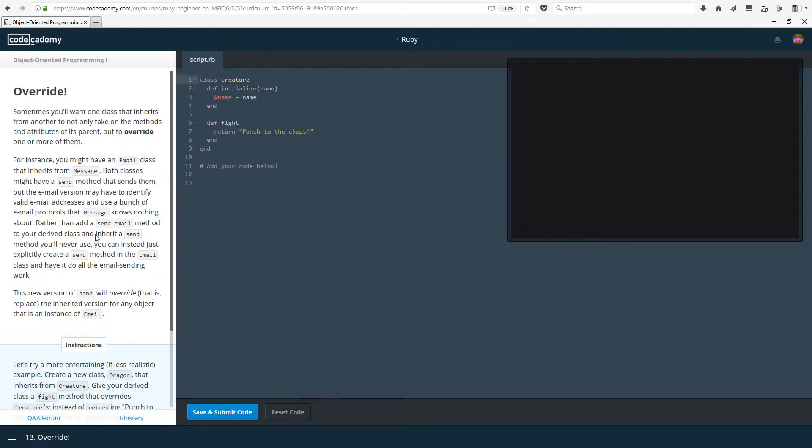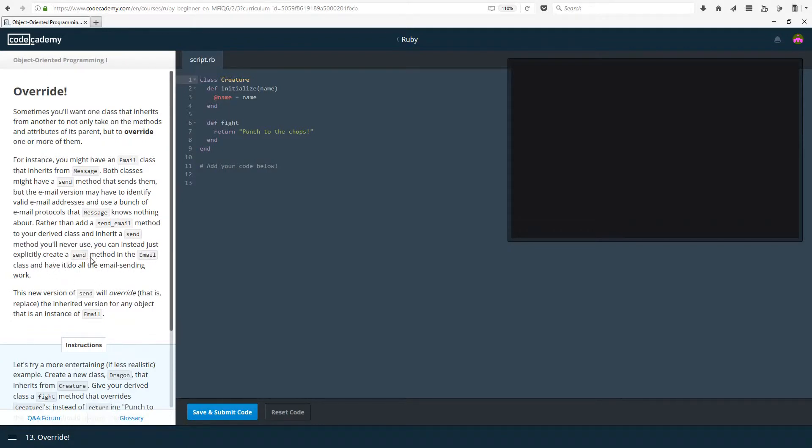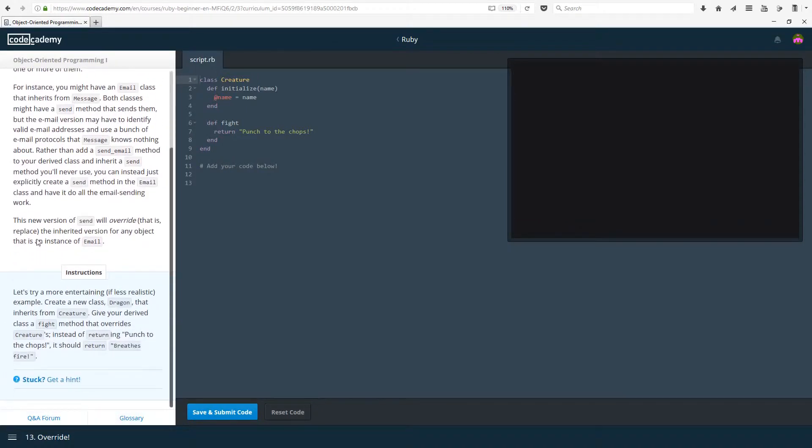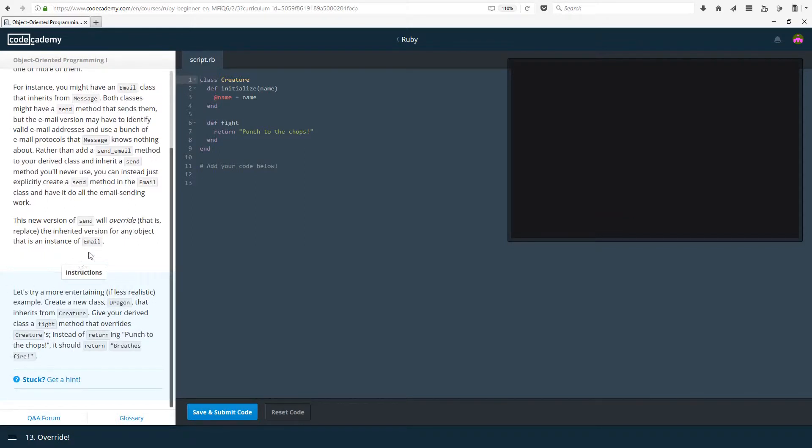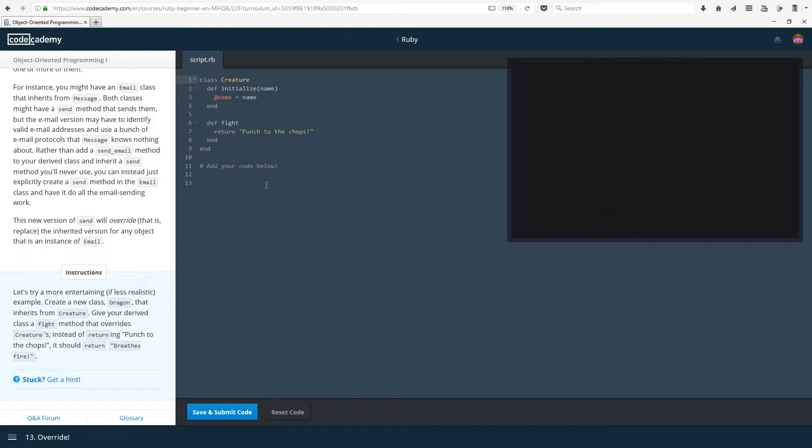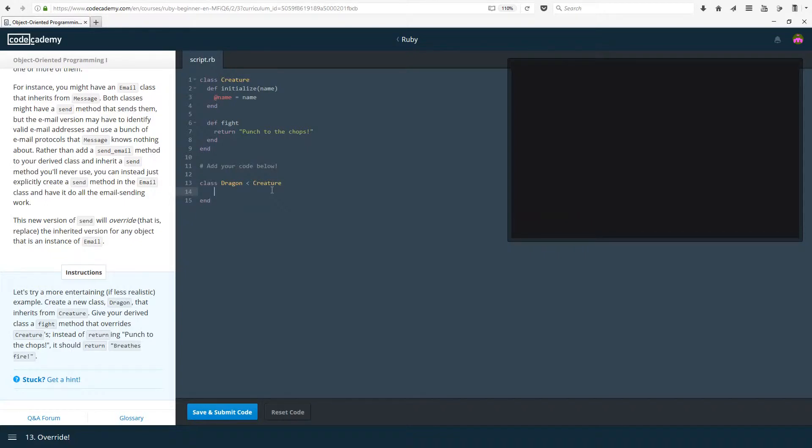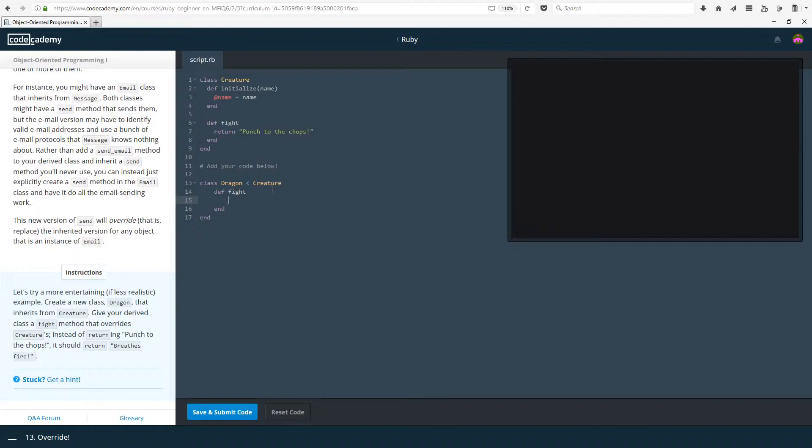Rather than add a send email method to your derived class and inherit a second method you'll never use and waste memory and efficiency, you can just instead explicitly create a send method in the email class and have it do all the email sending work. This new version of send will override, that is replace, the inherited version for any object that is an instance of email. Let's try a more entertaining if less realistic example. Create a new class Dragon. Here it's from Creature.